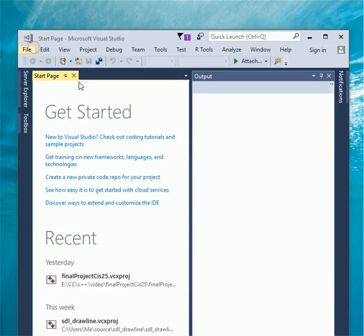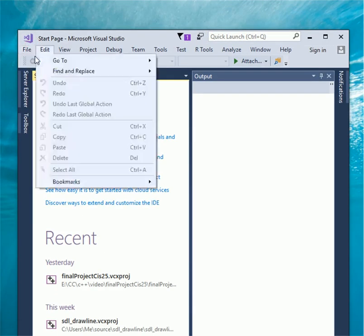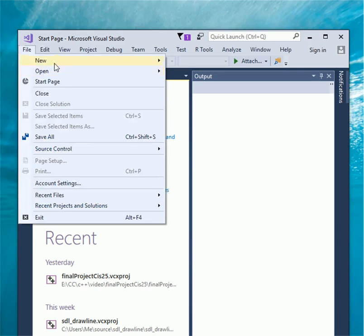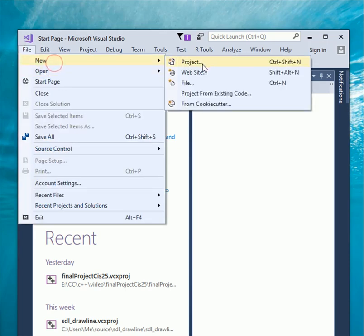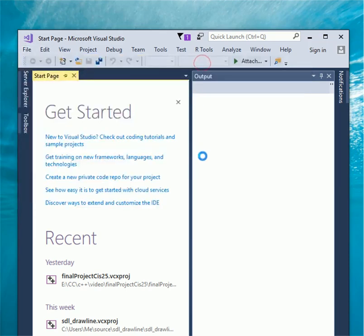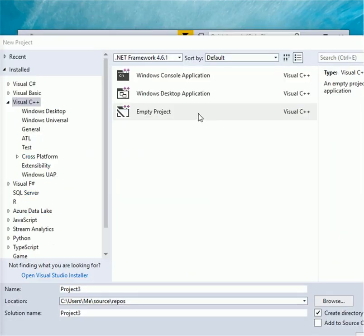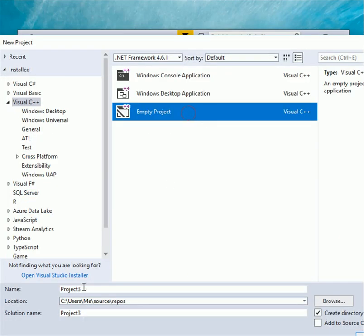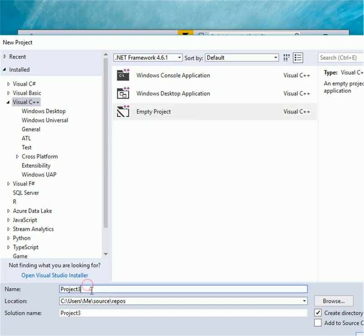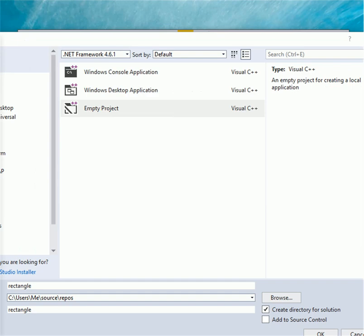Create new project and name it rectangle. Select empty project and our project name is rectangle. Click ok.